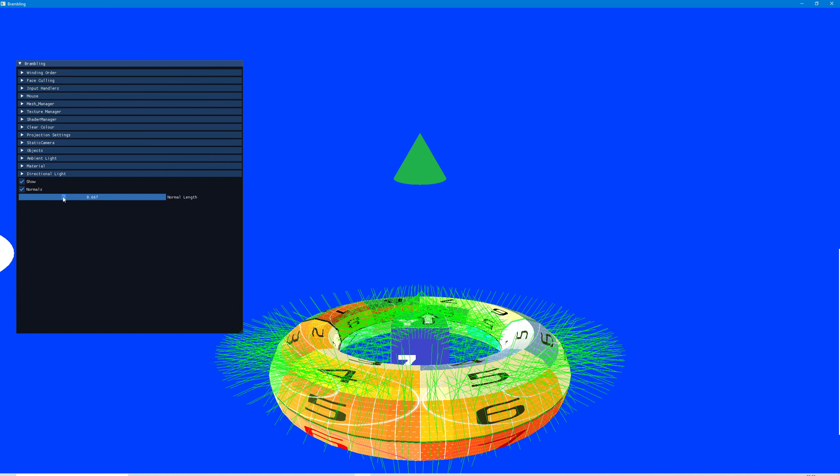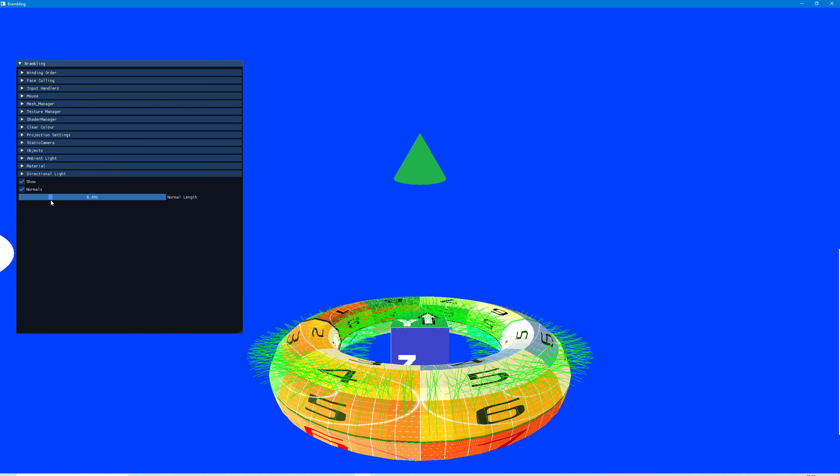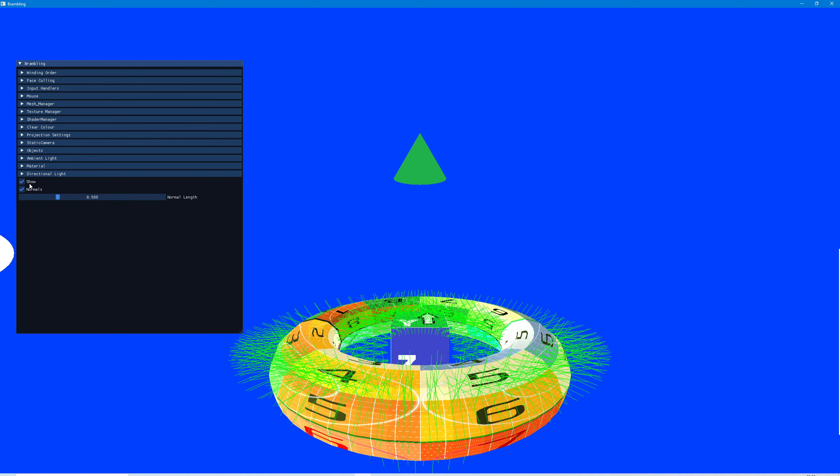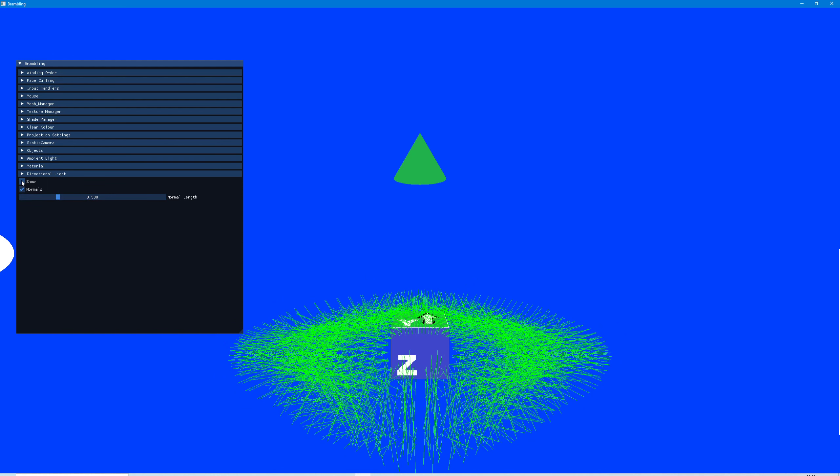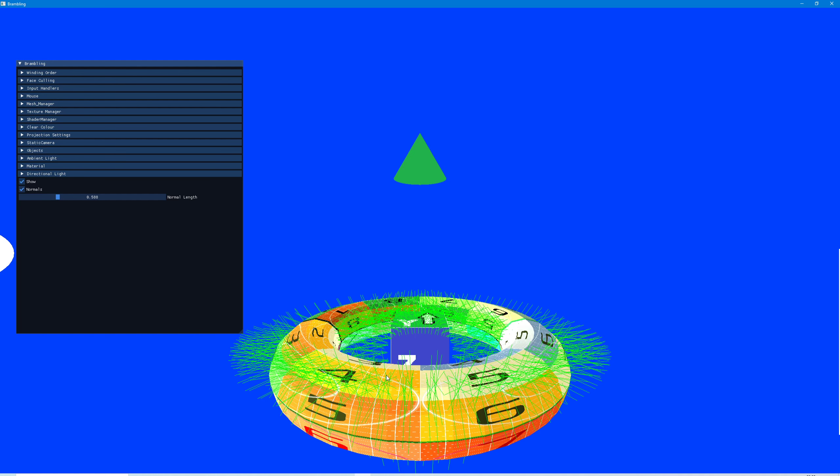...normals. We can set their size, and this is being done in the geometry shader. We can hide the whole shape to just see the normals, then put them back in.